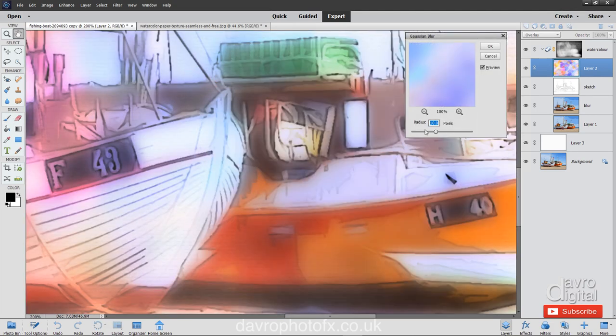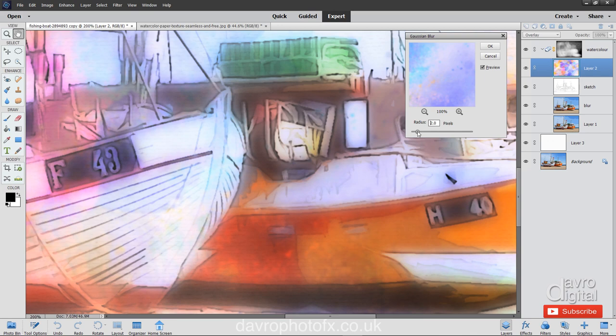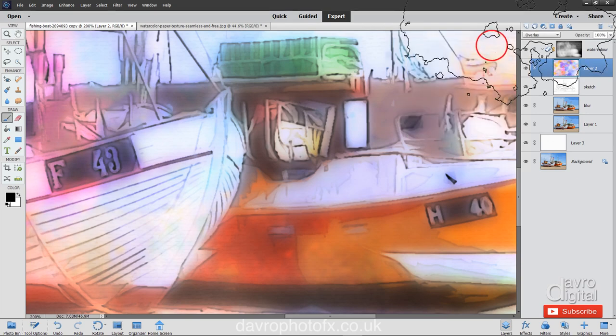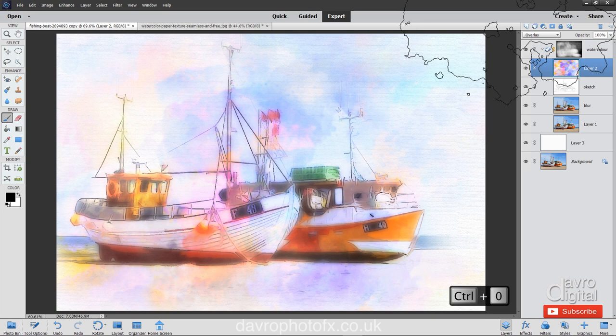We're not going to blur it by that amount. Instead, I'm going to drop it right the way down. Taking it to, you can see, still see a few little speckles there. Taking it up to three. That's looking better. Just dropping it down very slightly. Leaving it on three pixel radius. Let's click on OK. Using Command-0, Control-0 to go out to fit on screen.